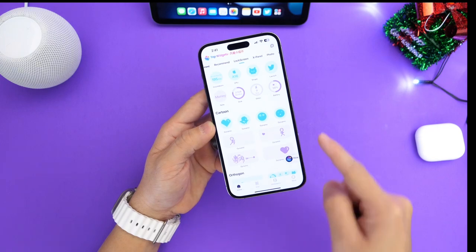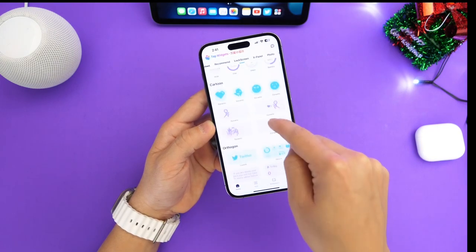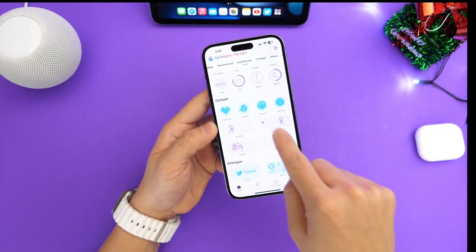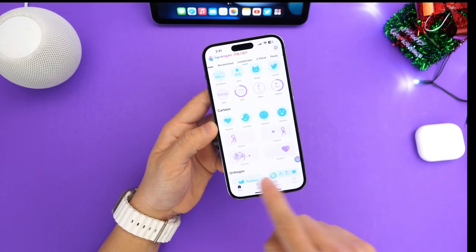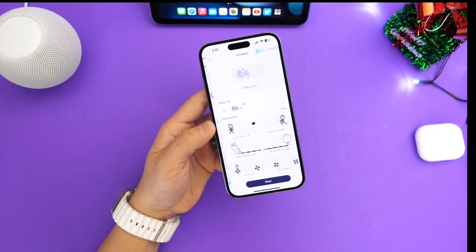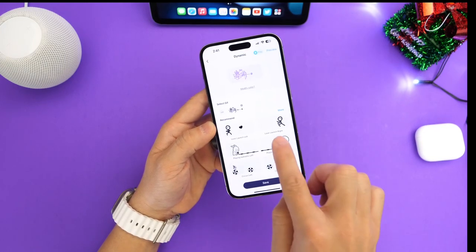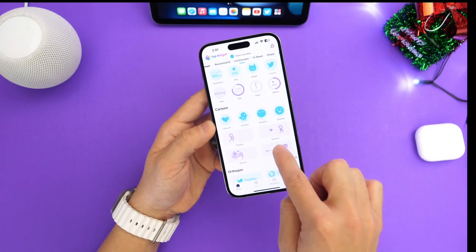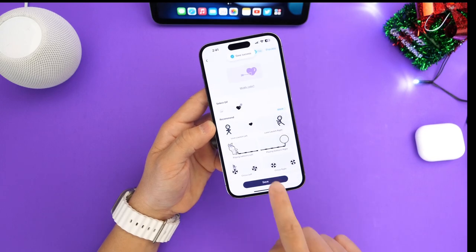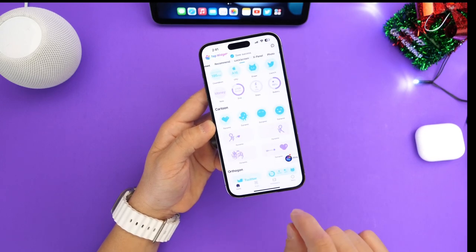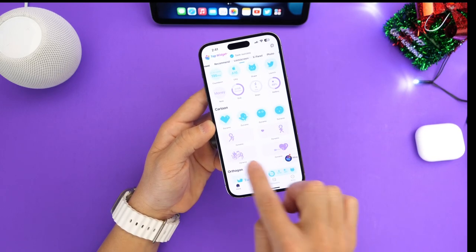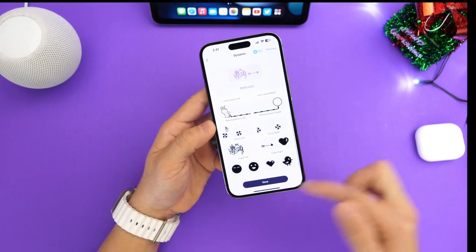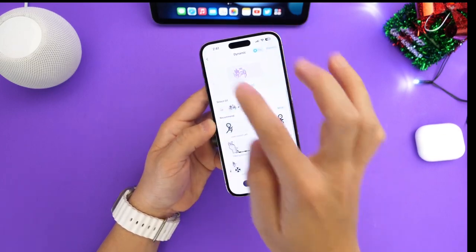Let's go into the application and show you how easy it is. We have several options — we have single widgets and medium sized widgets available as well. You also have additional tools, but let's focus on these here. Let's say I want this heart right here, the arrow hitting from Cupid. I have these two options, and if you tap in here you see there are more options to choose from in this category.